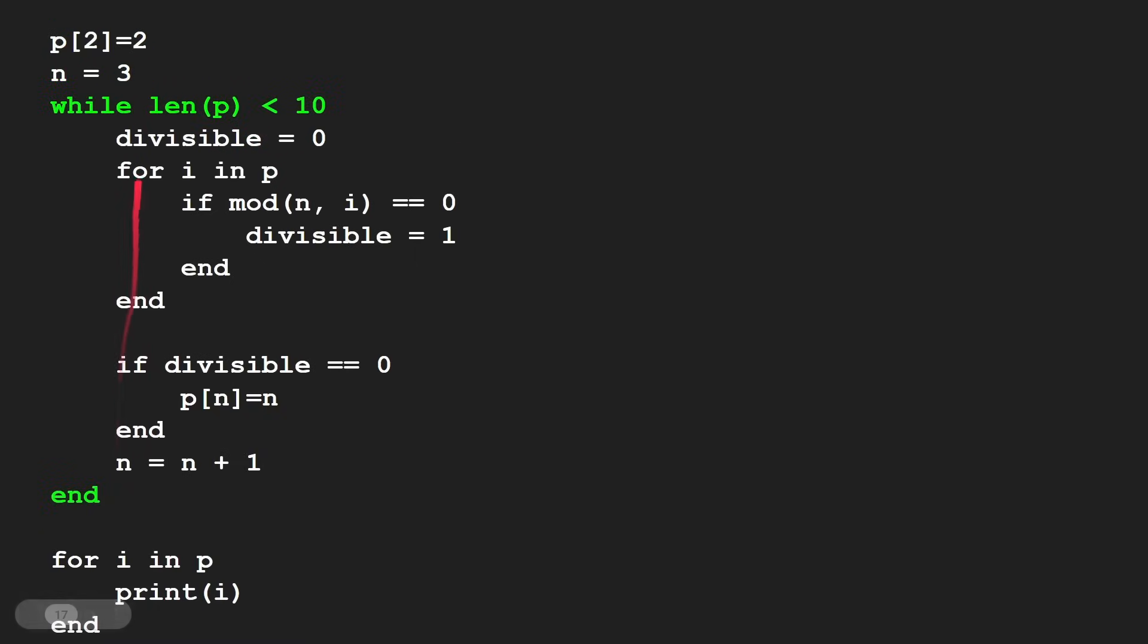We've then got this while loop that keeps on going until we found 10 prime numbers, until the length of the list of prime numbers is 10 or more. And then what happens is in each one of those, we have this other for loop that goes through each one in the list of prime numbers and checks to see whether it's divisible using the mod function.